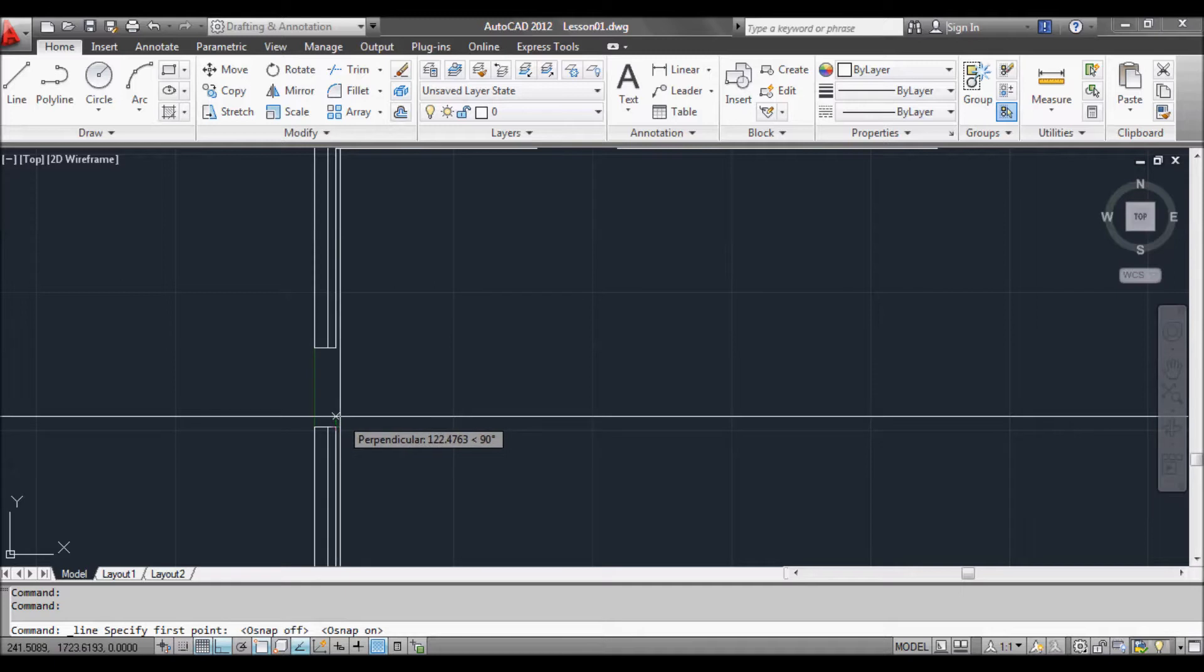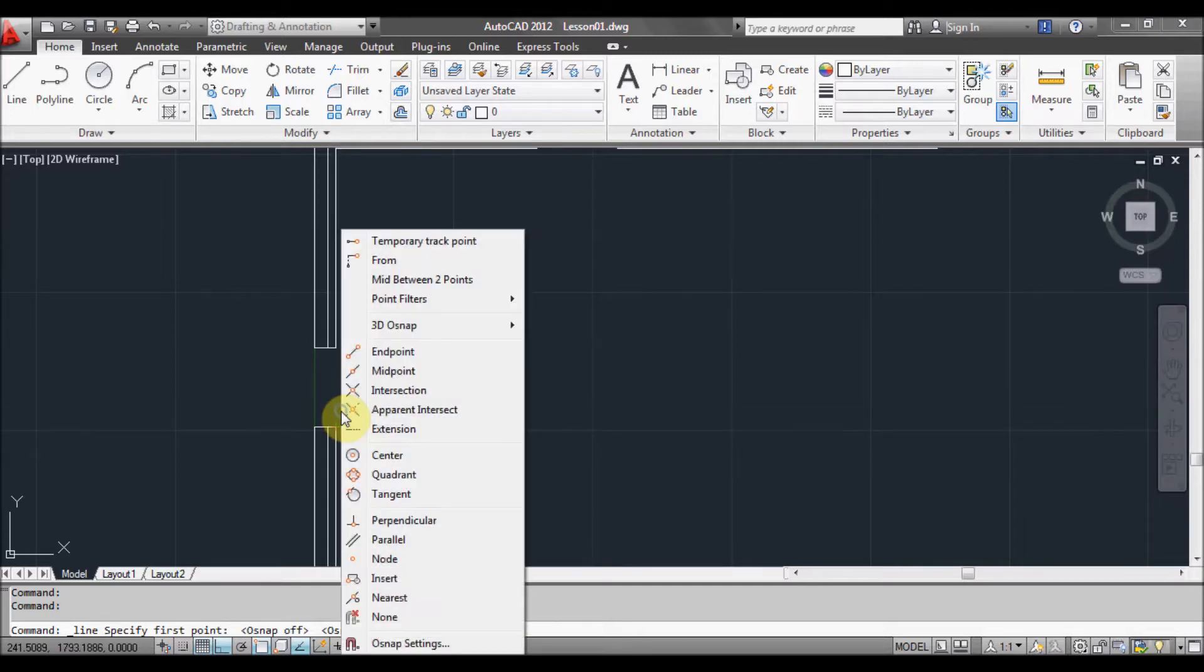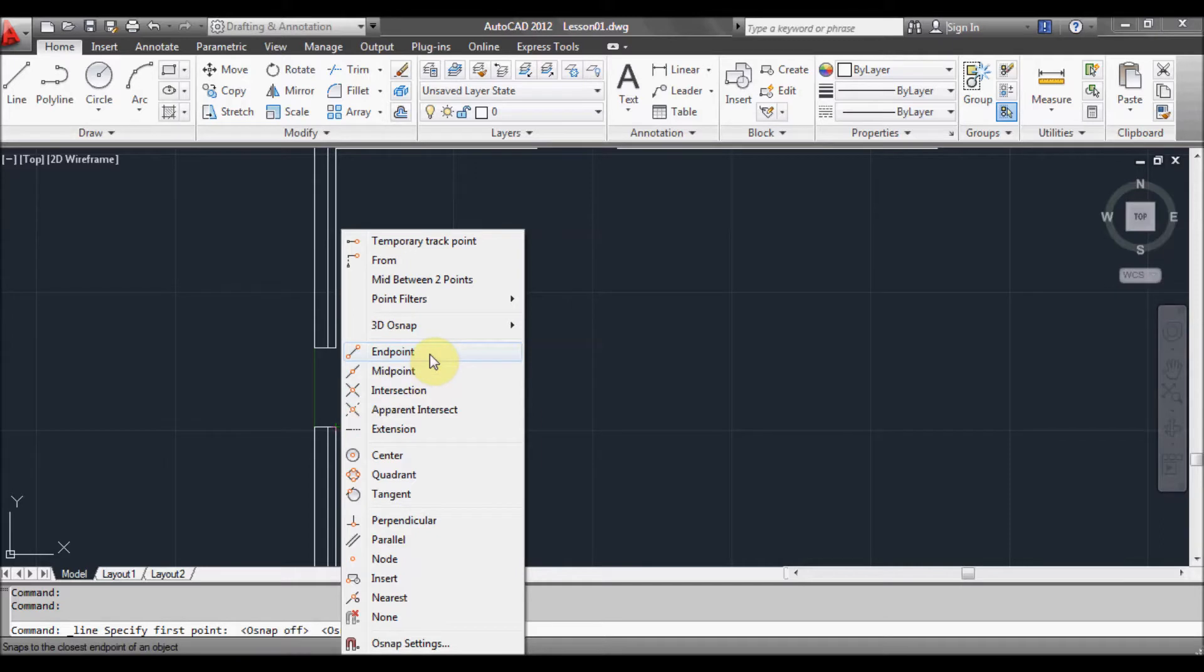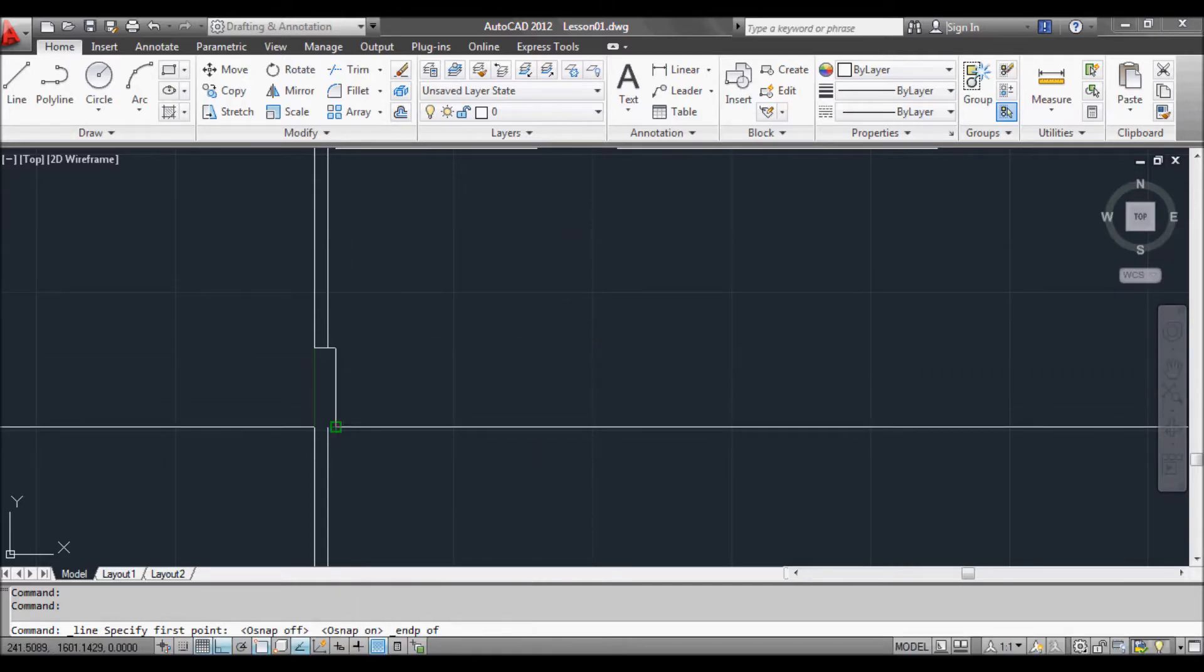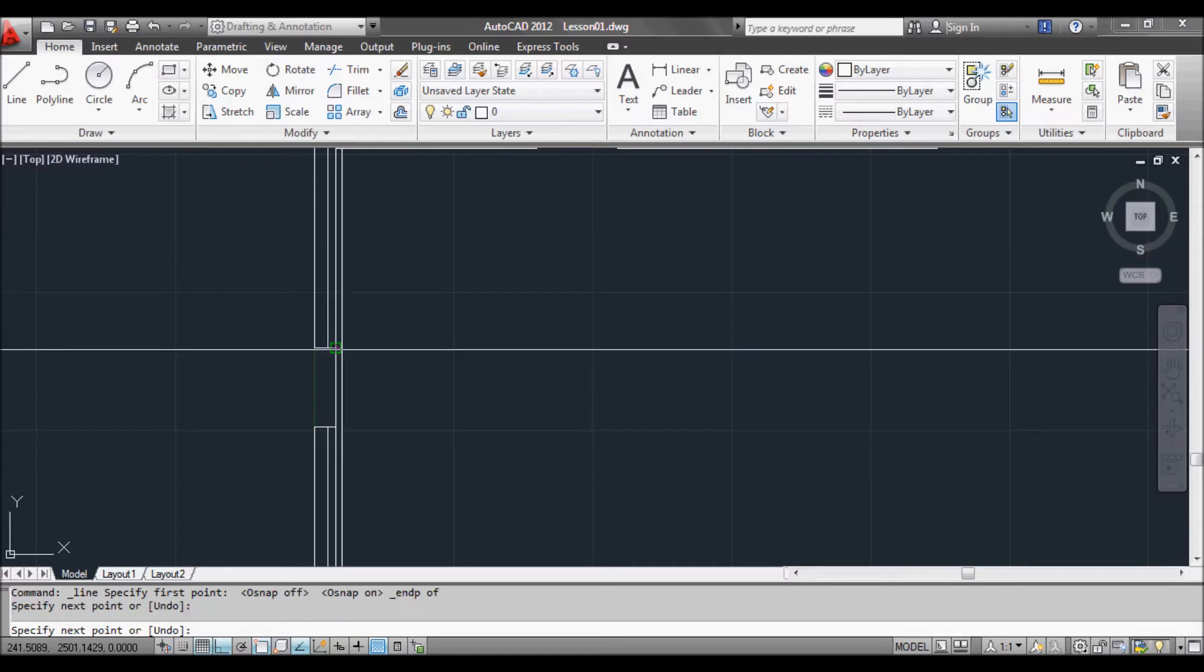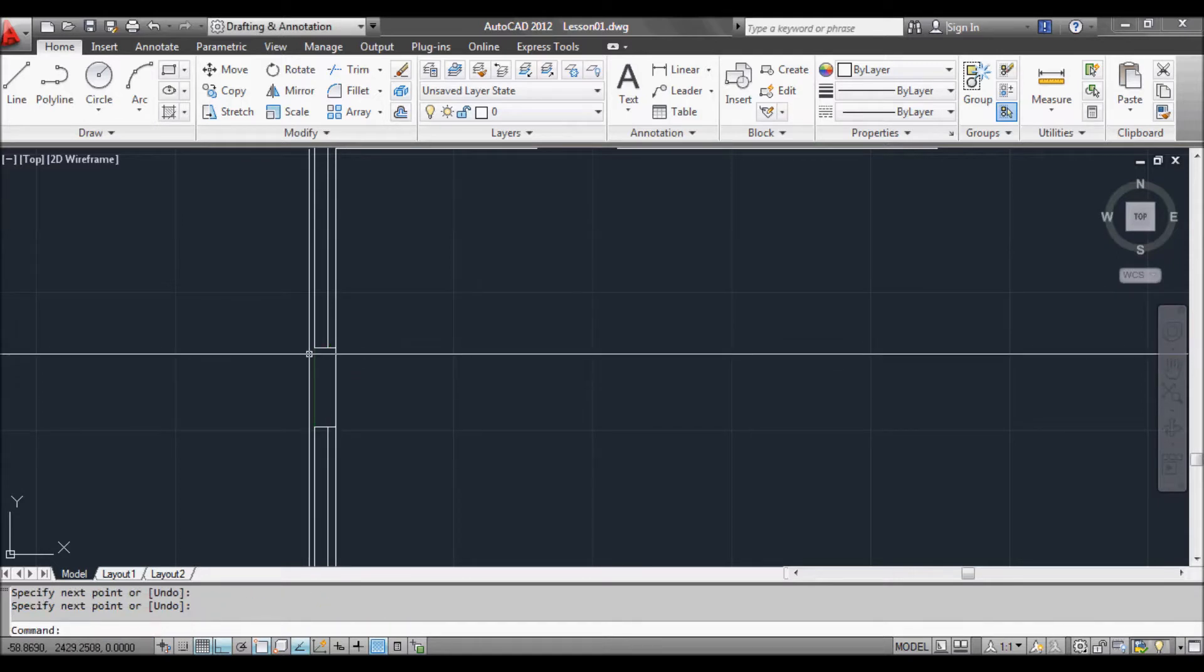So you can do one of two things. Hold down control, press the right mouse key and a menu will pop up, and click endpoint, and then we can click from there to there. Press enter or return to get out of the line command.